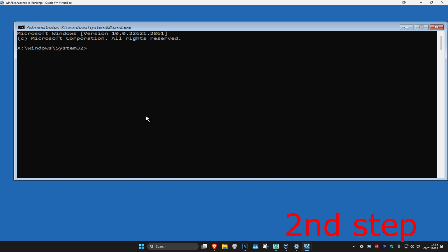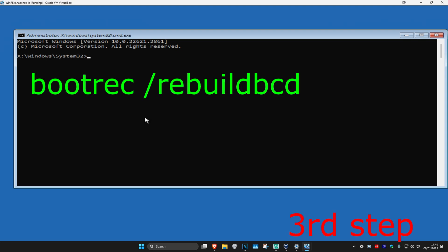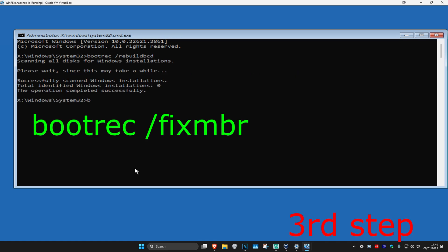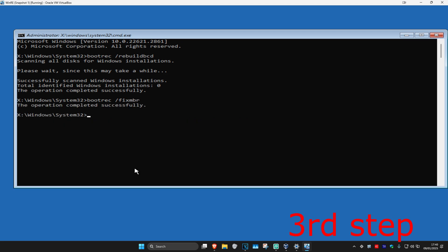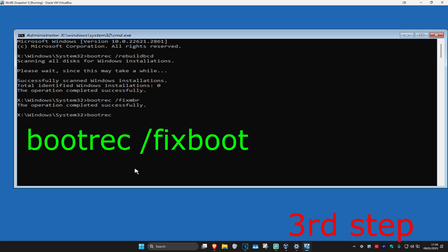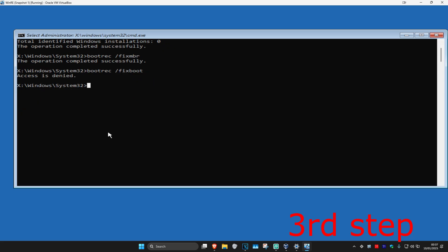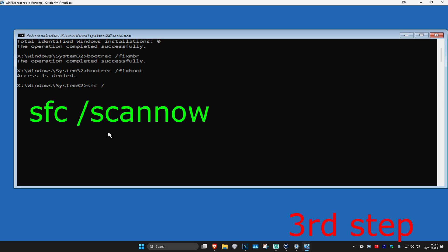Once you're in Command Prompt, type in 'bootrec /rebuildbcd' and click Enter. Then type in 'bootrec /fixmbr' and click Enter again. Then type in 'bootrec /fixboot' and click Enter. If you get 'Access is denied,' just ignore it.